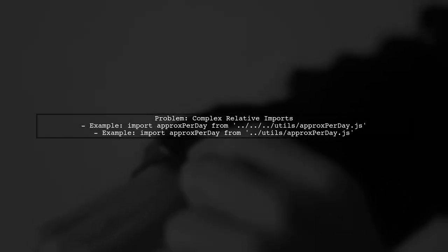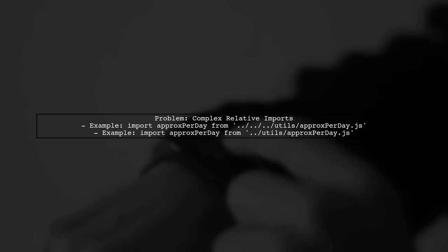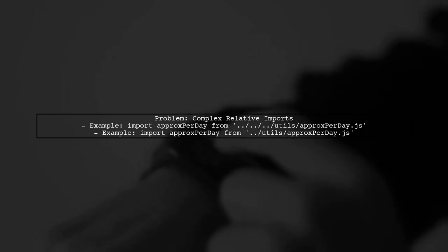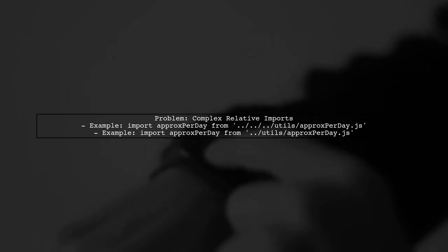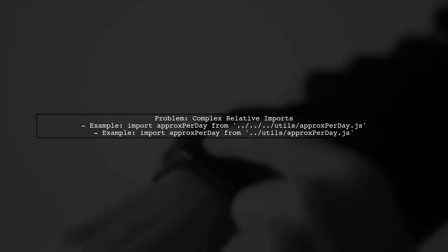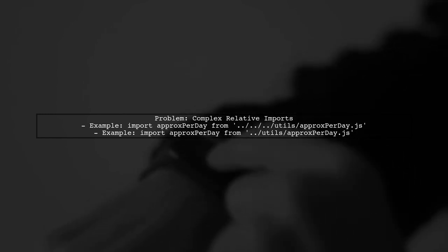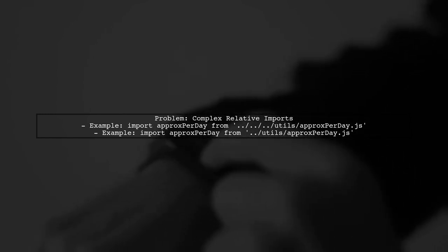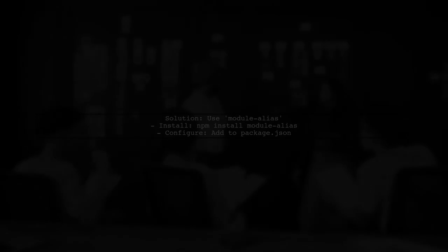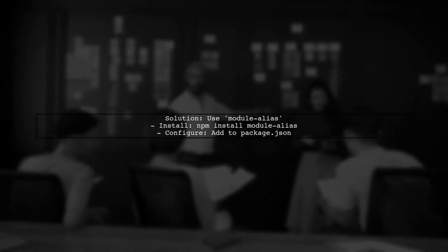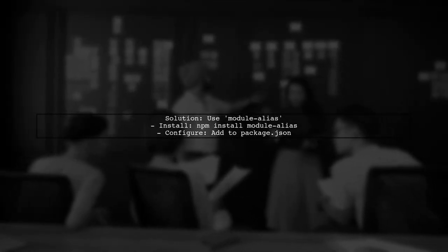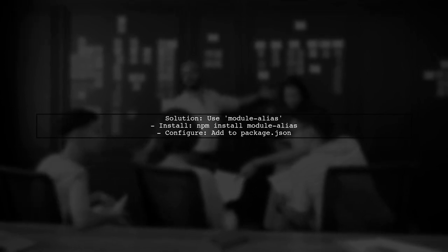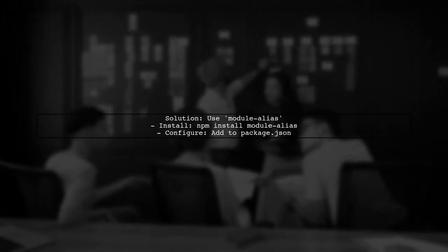If you're struggling with relative imports in React, you're not alone. This can be a common issue when your project structure gets complex. To simplify your imports, you can use a package called Module Alias. This allows you to define custom paths for your imports.